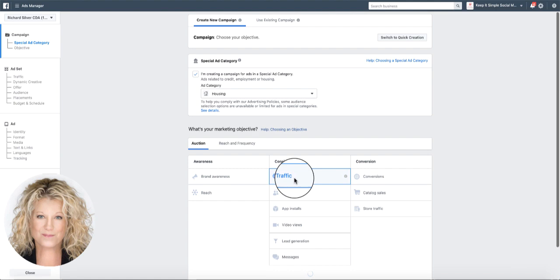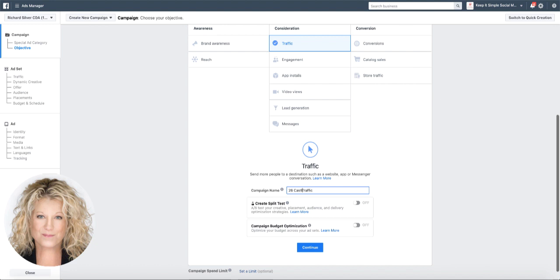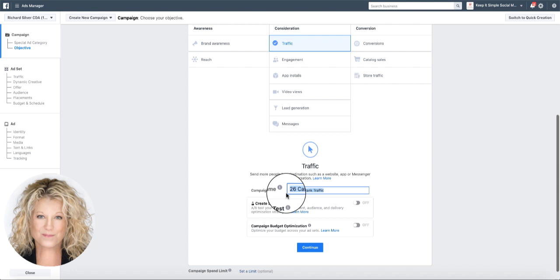I highly suggest that you name your ads so when you're looking at how they're performing you can tell them apart. The next thing I want to do is copy this campaign name because I want to add it on all three of the pages - the campaign page, the ad set page, and the ad page, just keeping everything nice and clean and together.